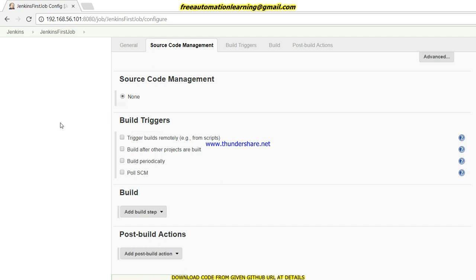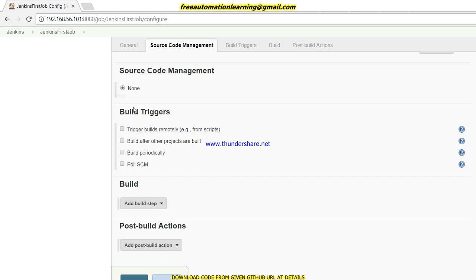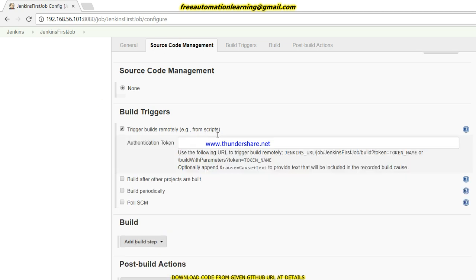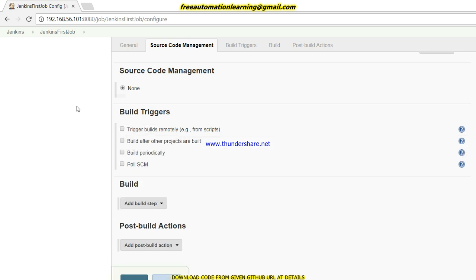Now, what is a Build Trigger and how can you trigger a build? You can trigger a build remotely from a script by generating a token name here — we will discuss that in a separate video. 'Build after other projects are built' lets you create a chain: for example, Build A triggers, then Build B triggers, then Build C triggers.